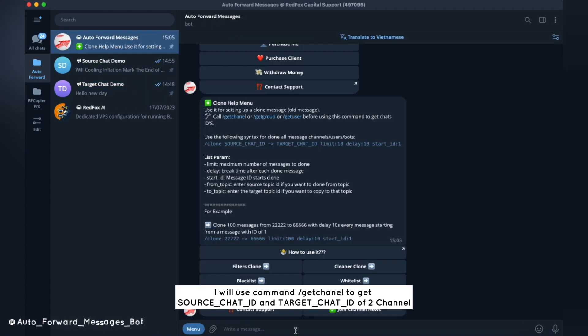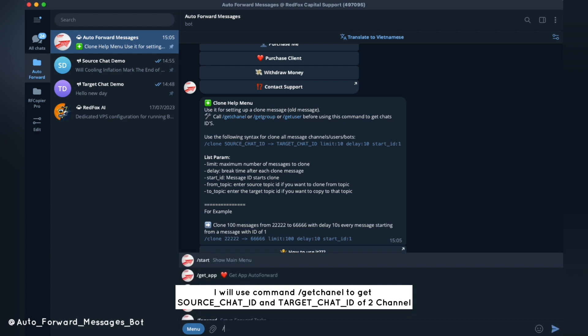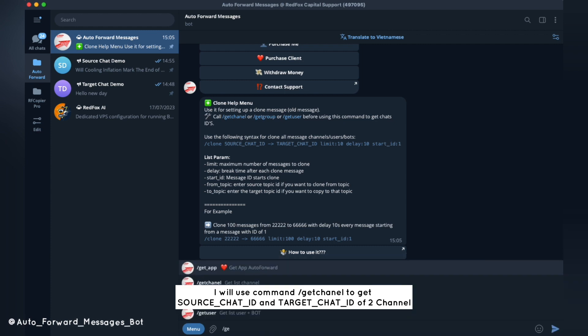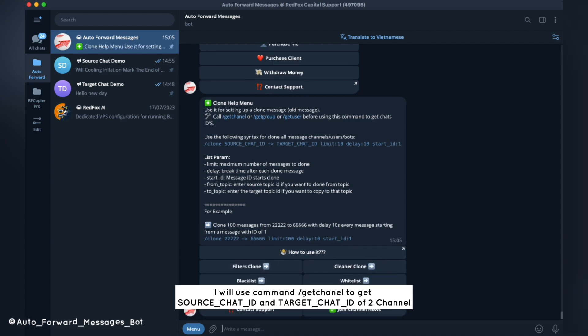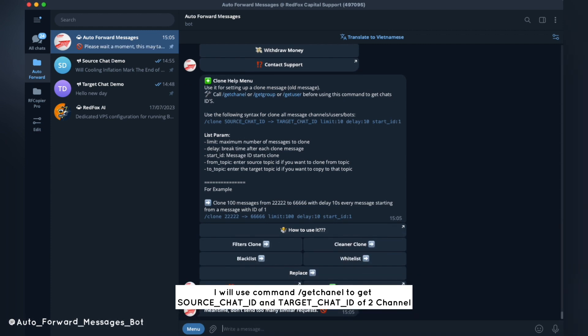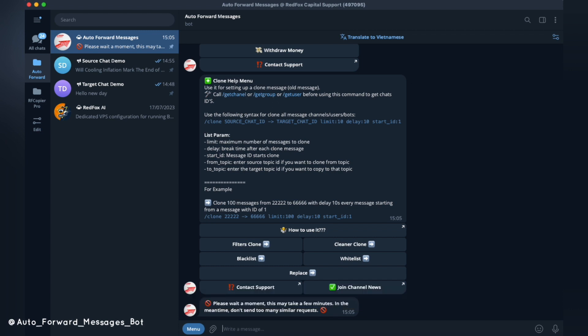I will use the command getchannel to get the source-chat-id and target-chat-id of the two channels.